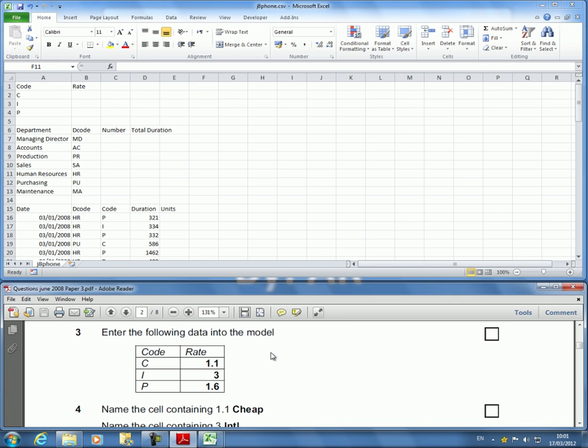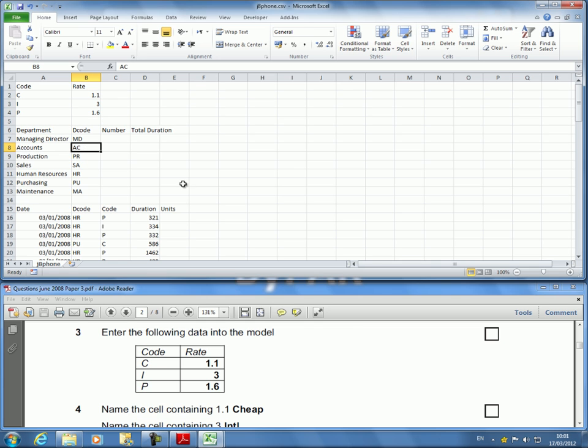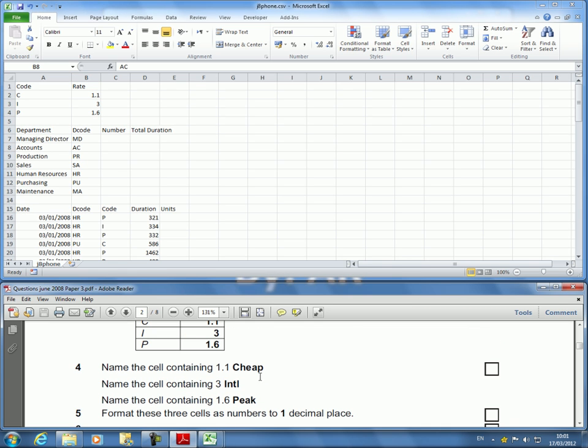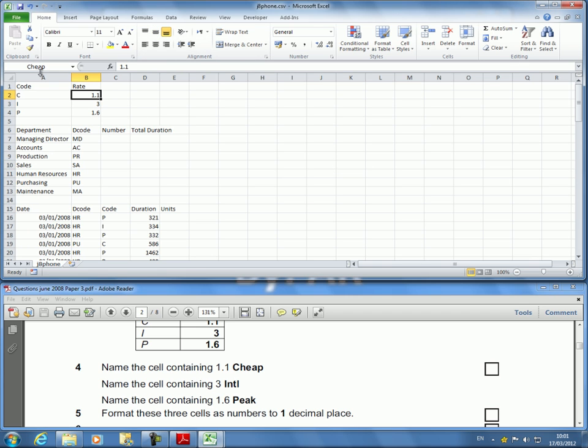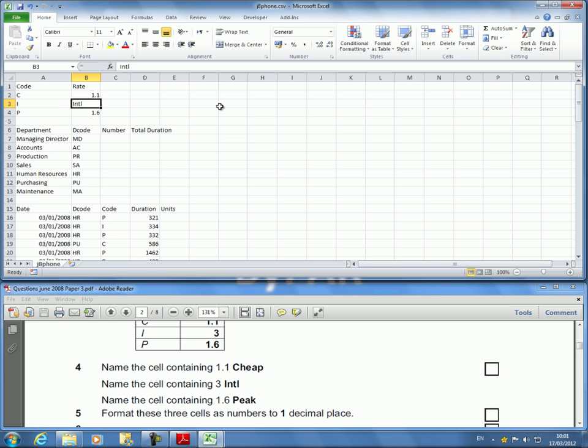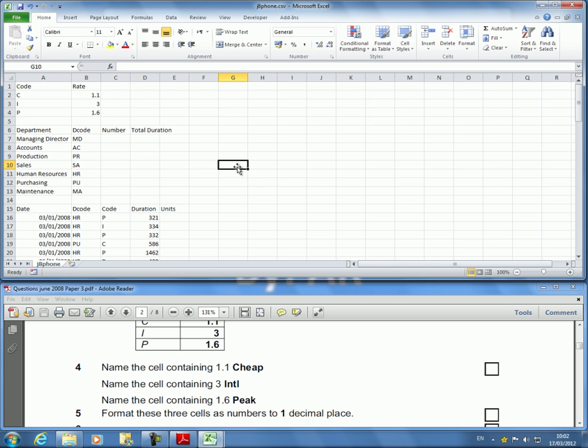Next. Enter the following data into the model and this is going to go under the rate. I already have CIMP so I'm going to go here 1.13, 1.6, just entering data. Name the cell containing 1.1 cheap. I'm going to click on 1.1 which is there and this is how I rename the cell. Name box and I'm going to call it cheap. After I'm done I click away and I click back ensuring that it's cheap because this cheap will be used later. Next one will be INTL for international. I undo and I need the INTL to be there in the name box. The last one is supposed to be peak and I single click up there and I do peak. I have never have to come back to it again.